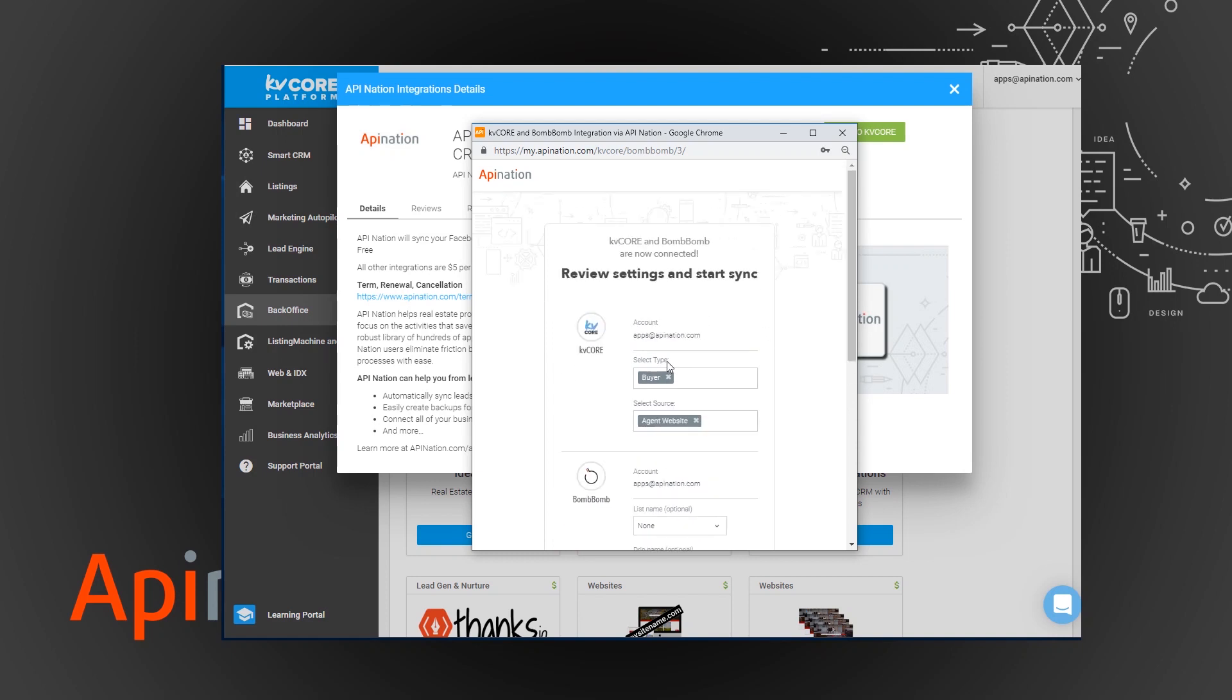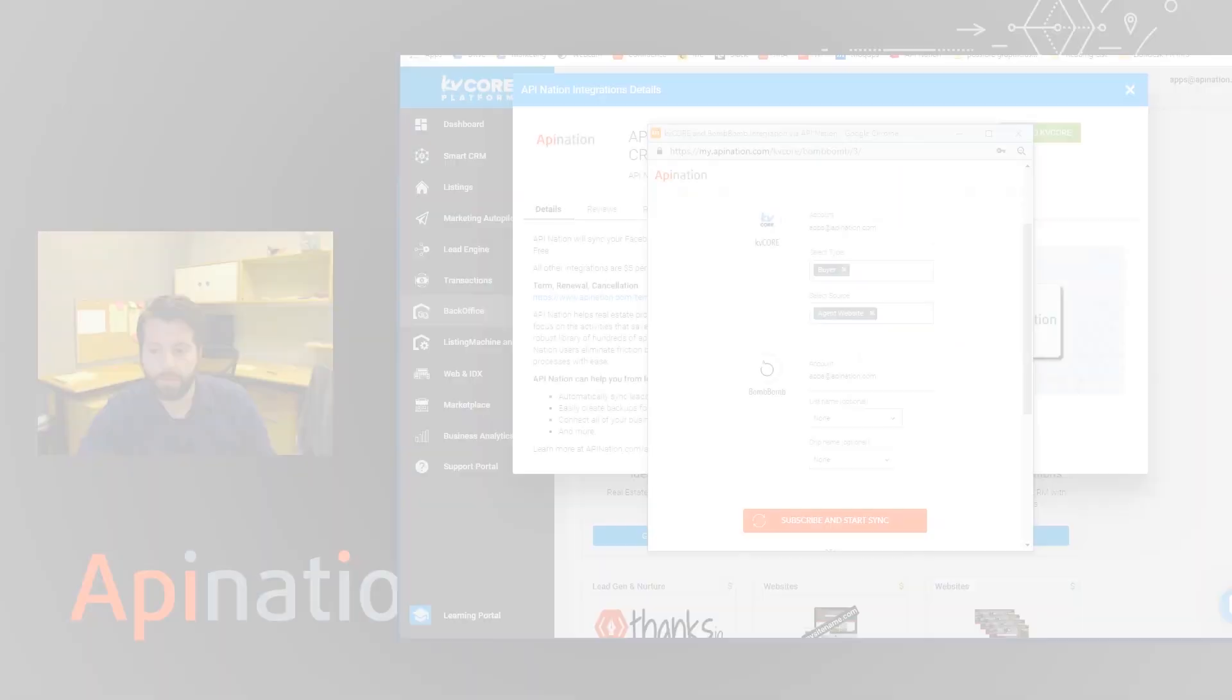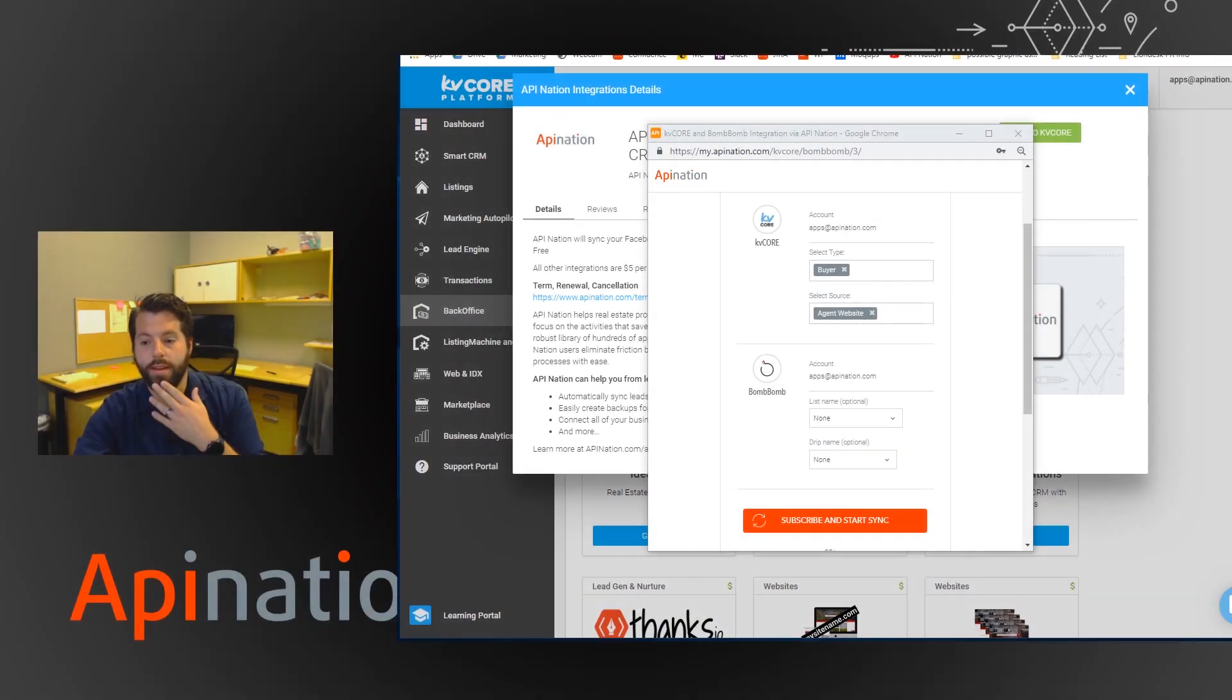Here we go. So there's a few different configuration things. We have it set up so that buyers from your agent website, and these are all coming from KvCore, so in KvCore if your lead is listed as a buyer lead that's coming from your website, it'll get put into BombBomb.